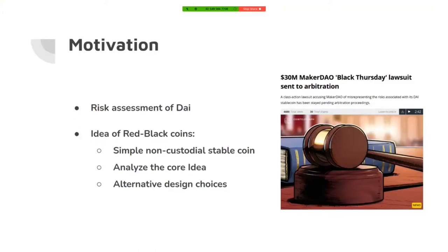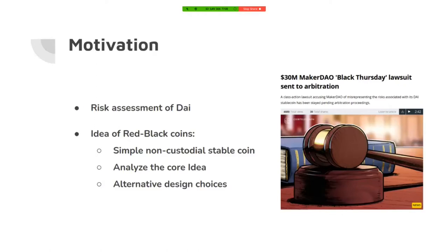The 2008 economic recession had a big lesson for us: don't make financial instruments too complicated to assess their risk. What we have as DAI right now contains lots of fallback mechanisms, like liquidation, debt auction, and fees, that make it very complex so people don't truly understand the risk behind it.